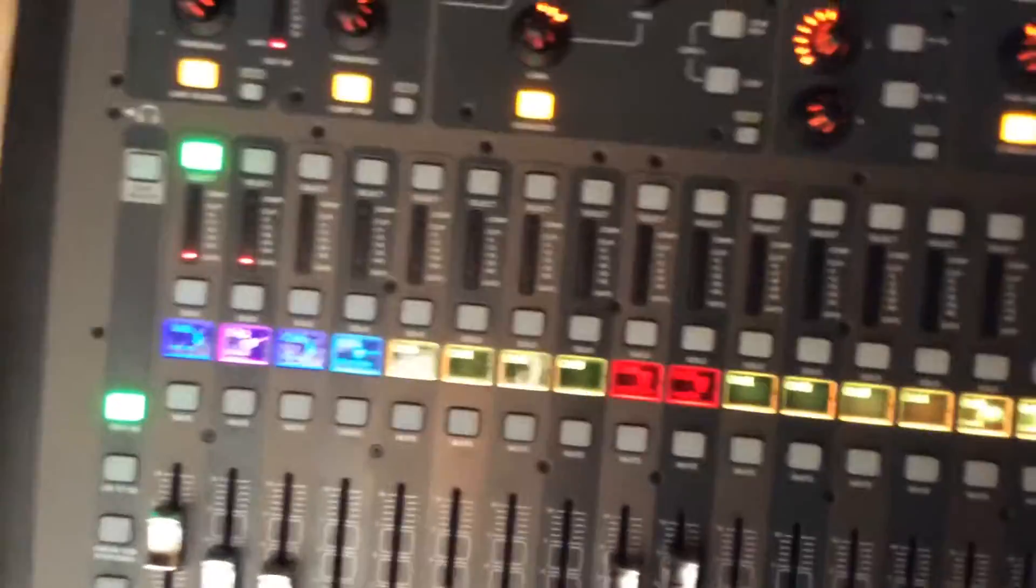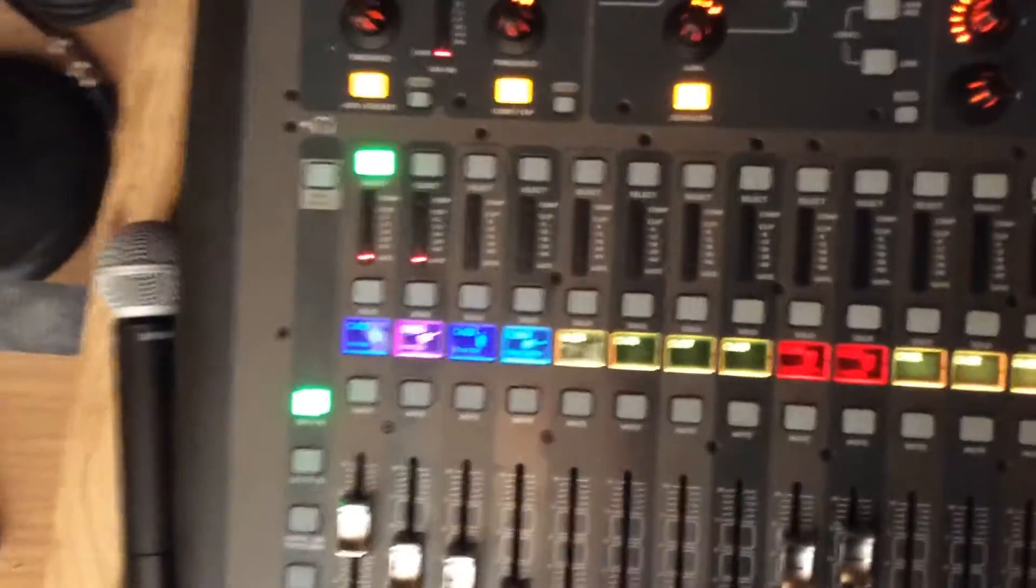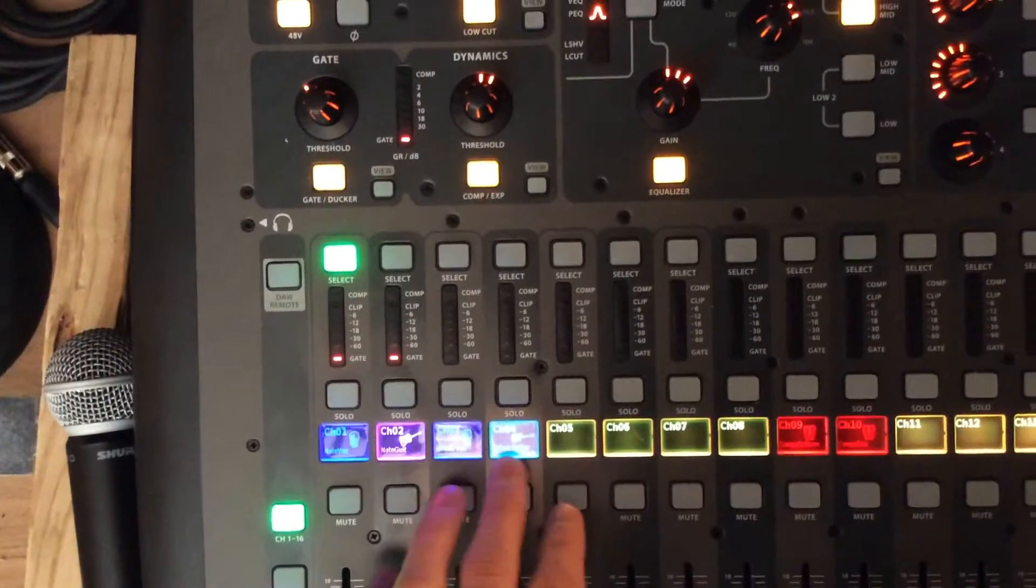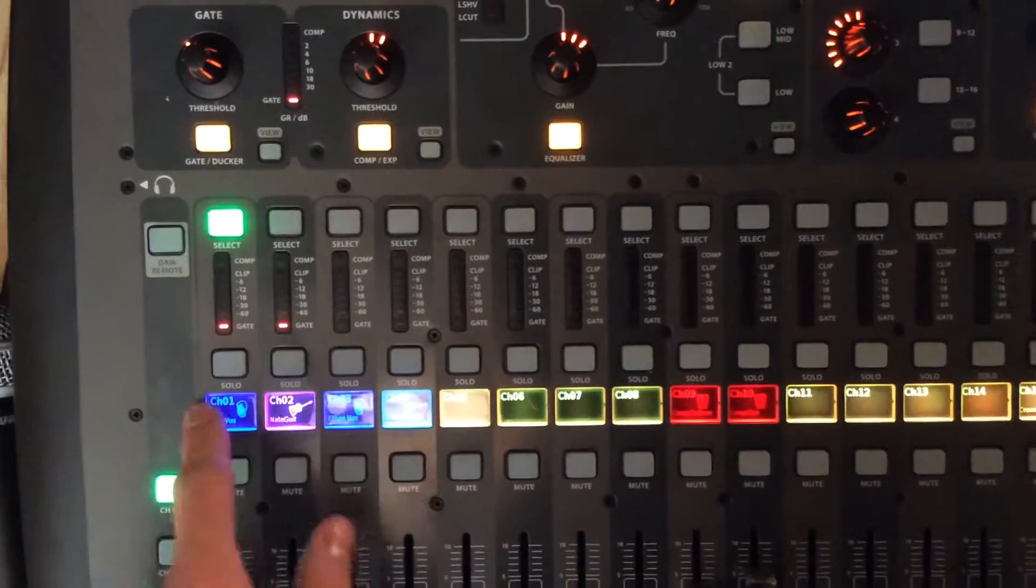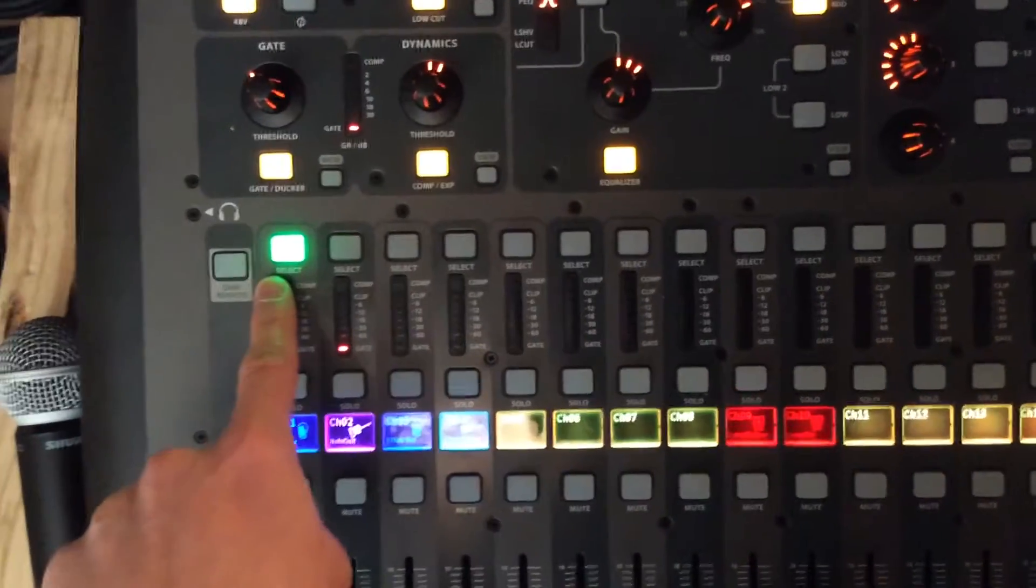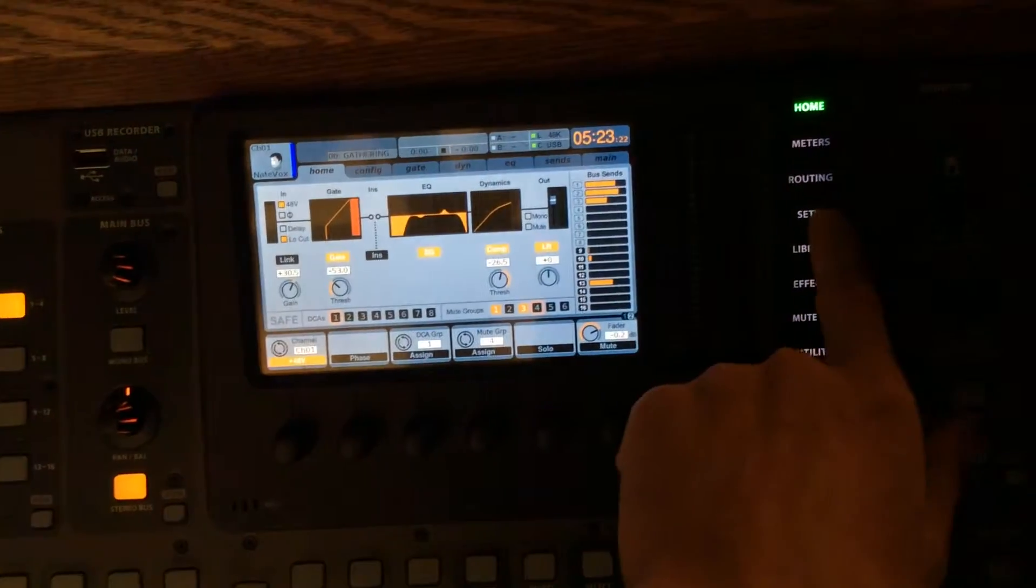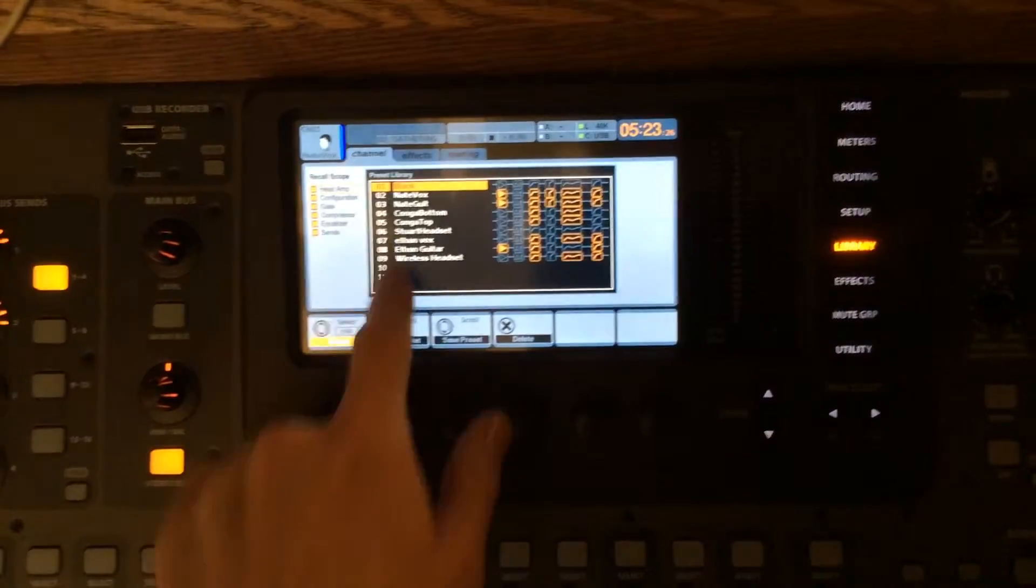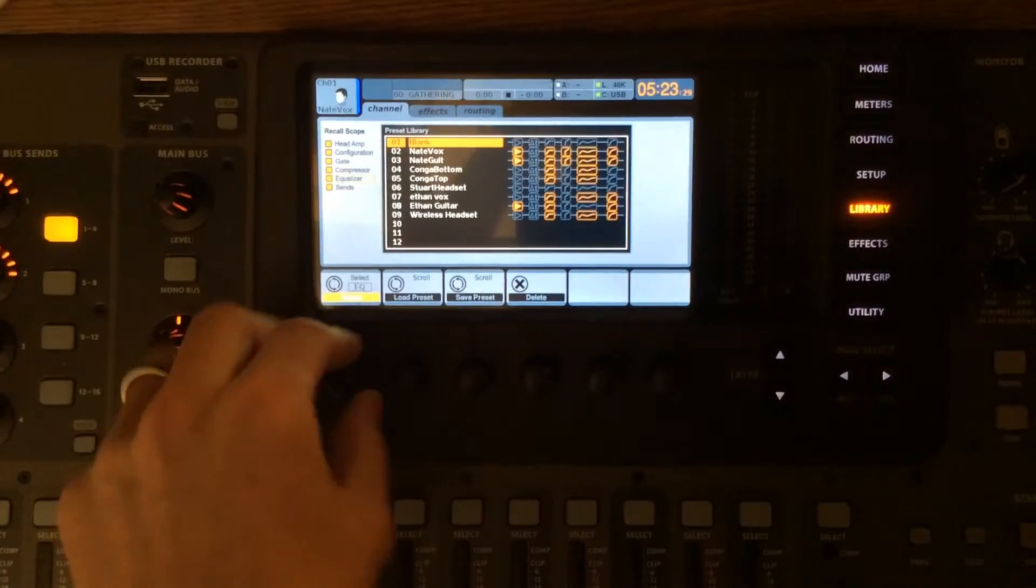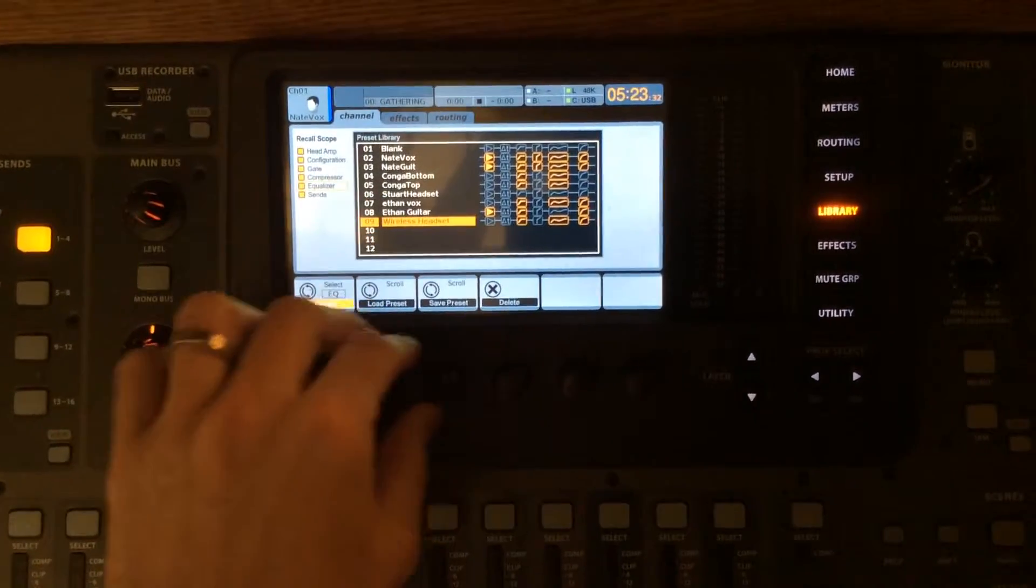So to do that, let's say we've done that and we really like this setting here for my vocals. We'll hit select on that channel, and then over here on the screen, we're going to push the library button, and we're going to see this list of presets. You can scroll down here with either one of these knobs.